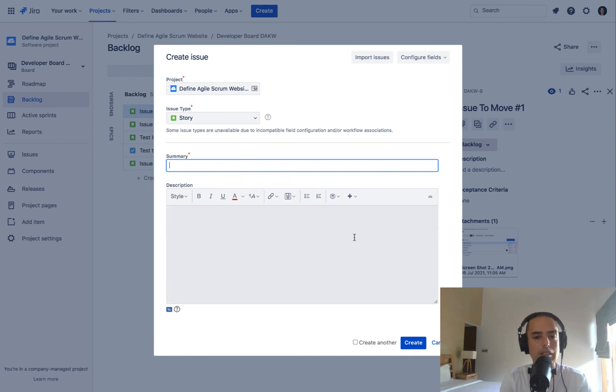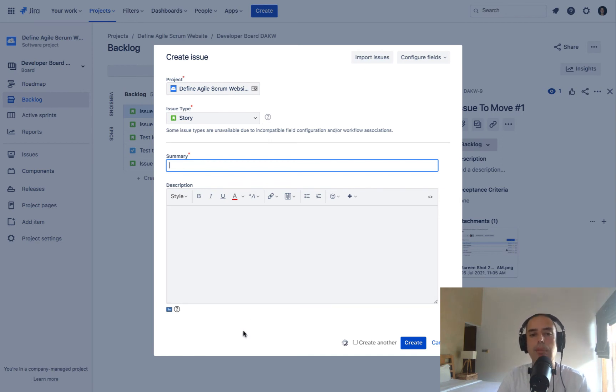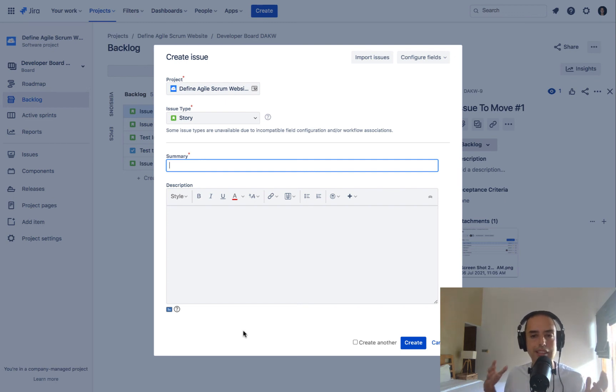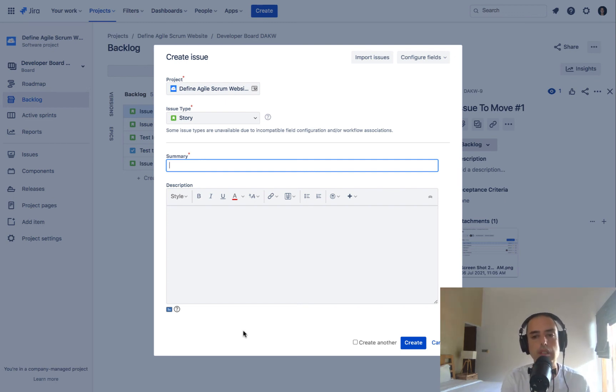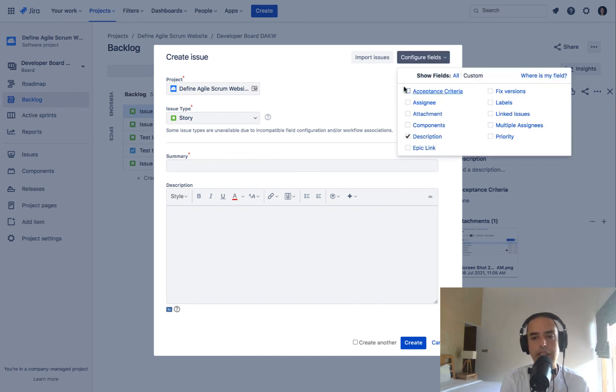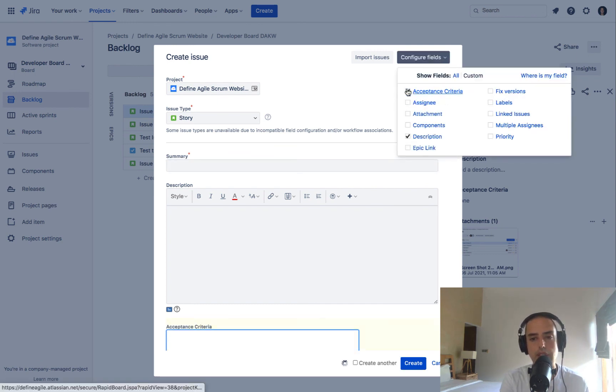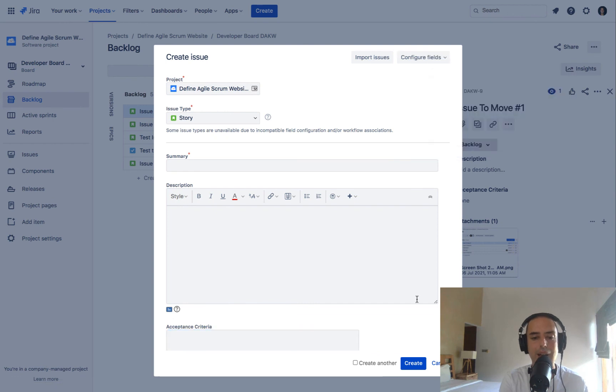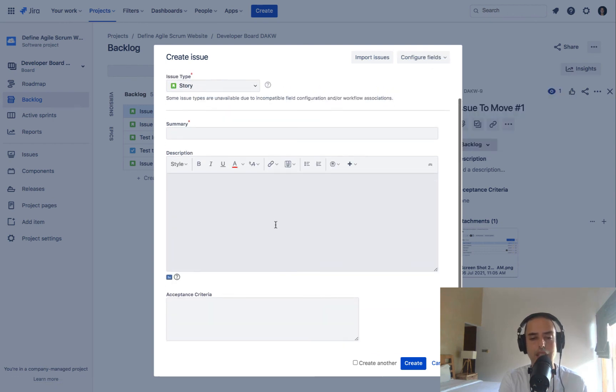I click on create and I don't see my acceptance criteria. What's happening? I just edited the screens. Well, you need to configure your screens first. So what you need to do is click on configure fields. And here it appears. So you click on acceptance criteria and now it appears.